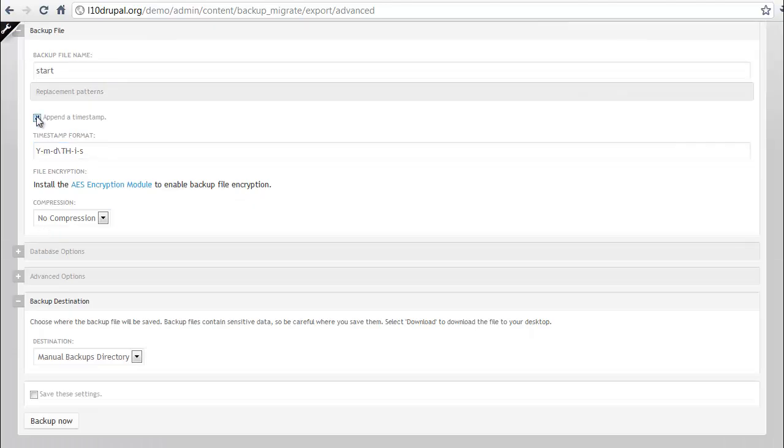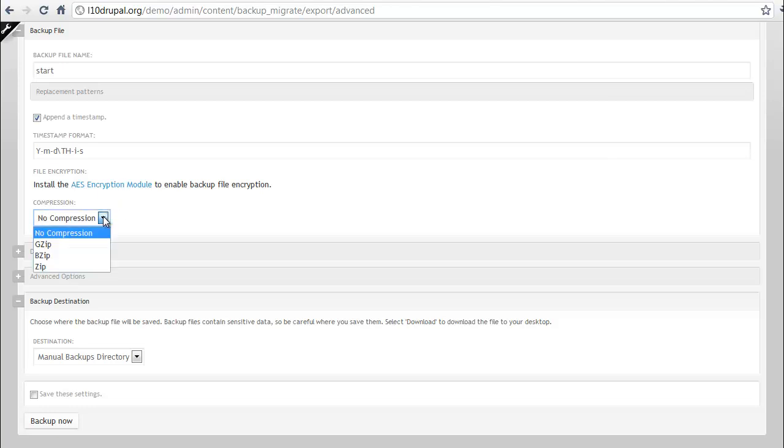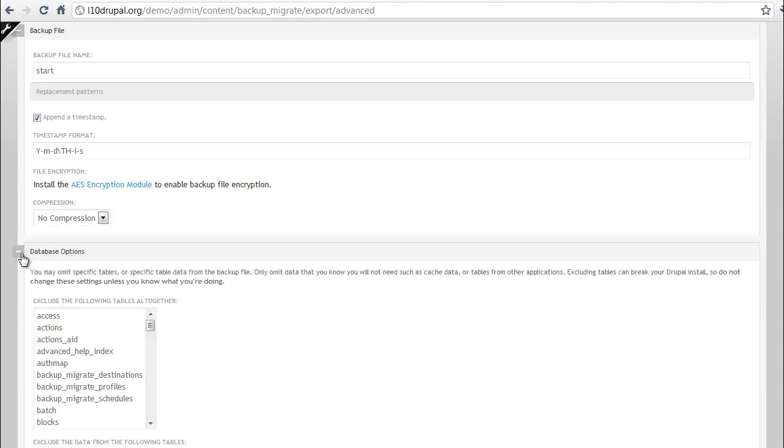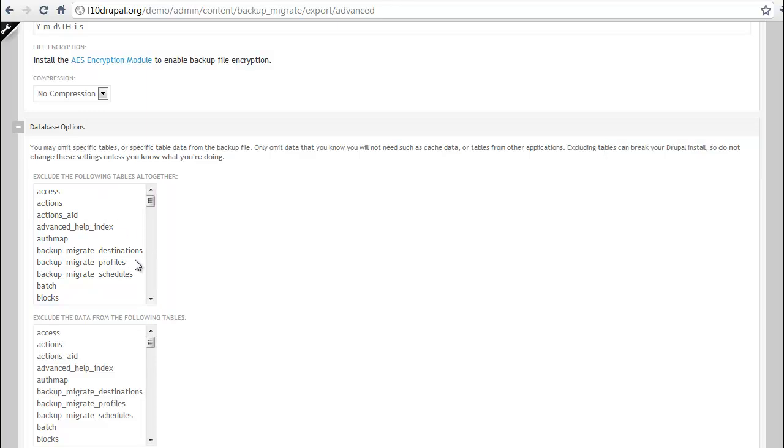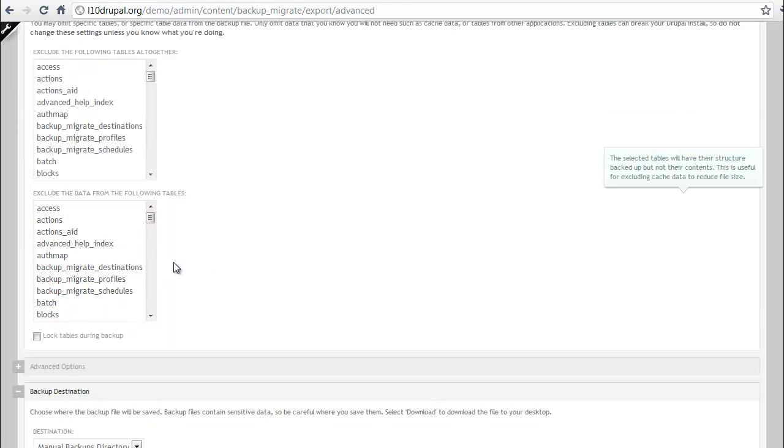Do we want to have the timestamp? This lets you know which date and so forth that you created it. Do you want to compress the file? Which tables do you need if you want to exclude certain tables from the backup?